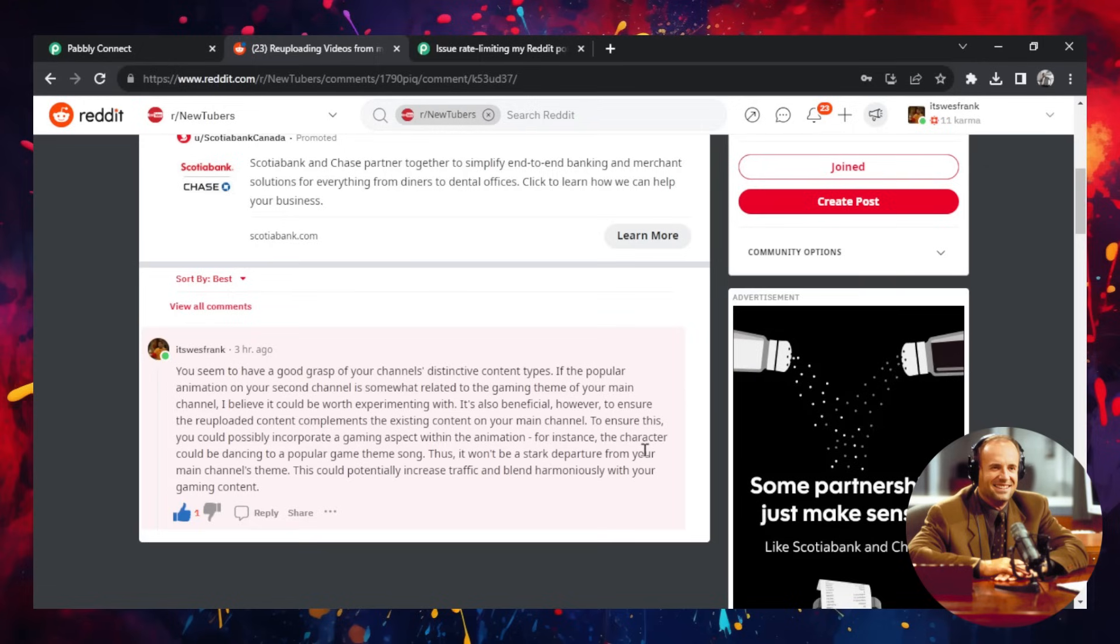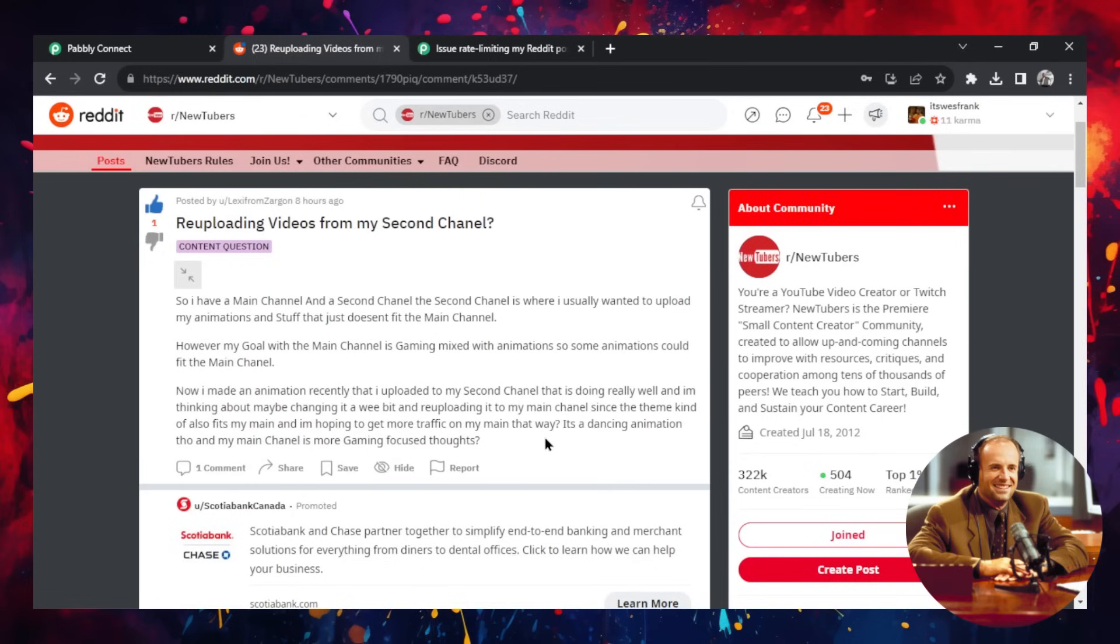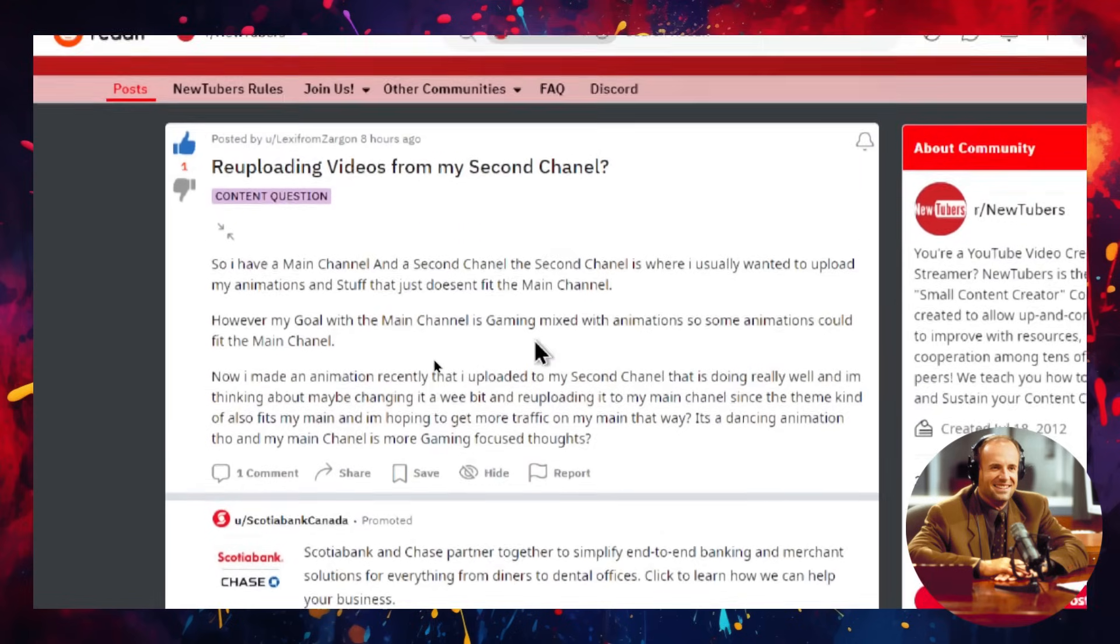This is a comment reply that I have on Reddit. So I'm going to scroll up and read this question. So this person goes,